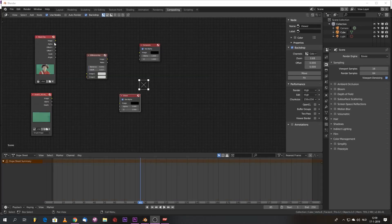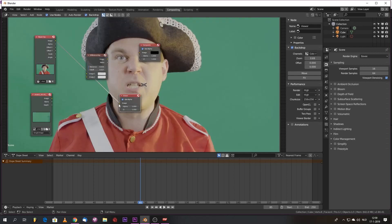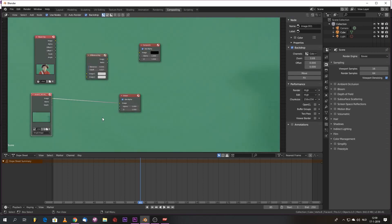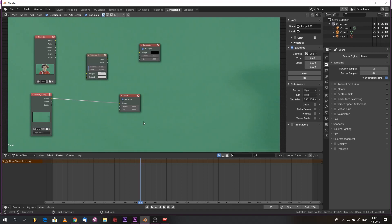So I've gone ahead and brought in the footage. We have our foreground plate and our background plate. Ideally you shoot a background plate without the shadow in it.